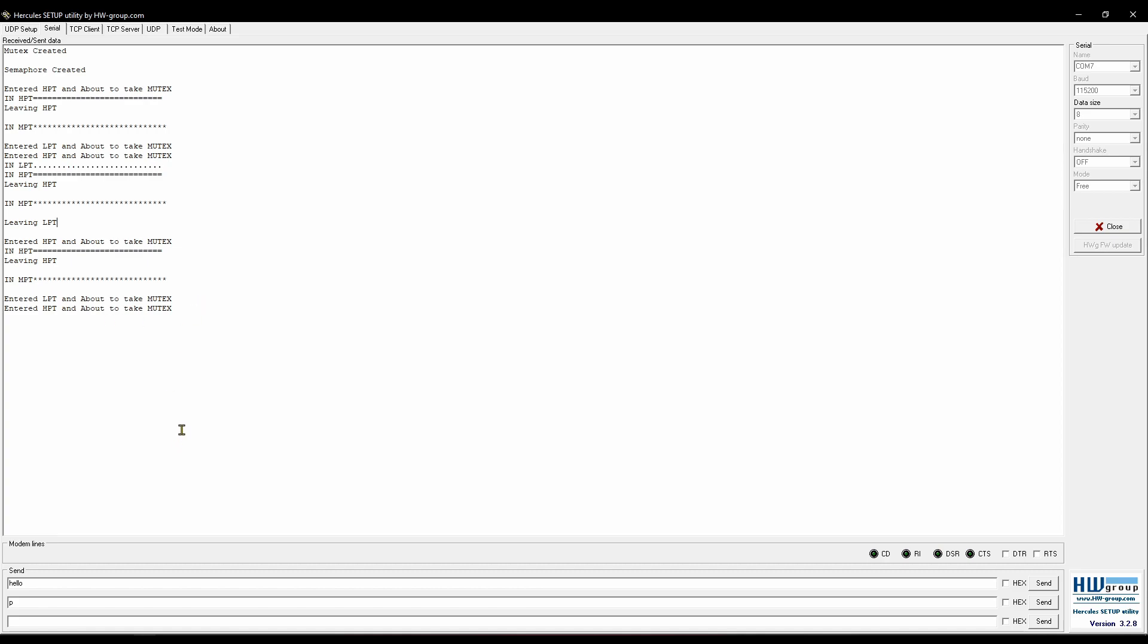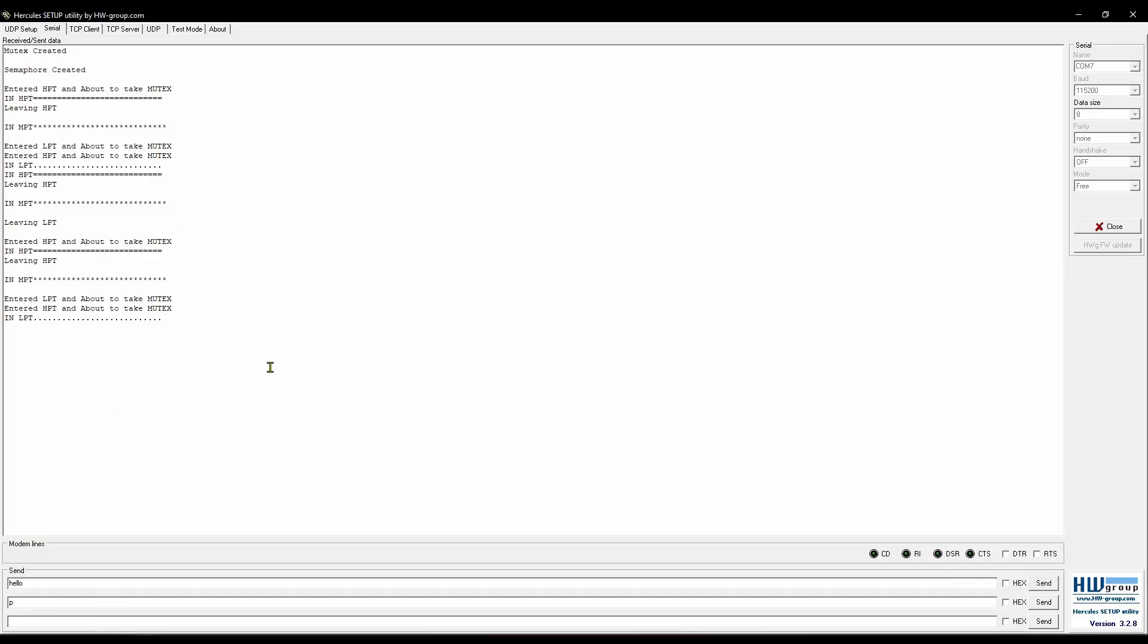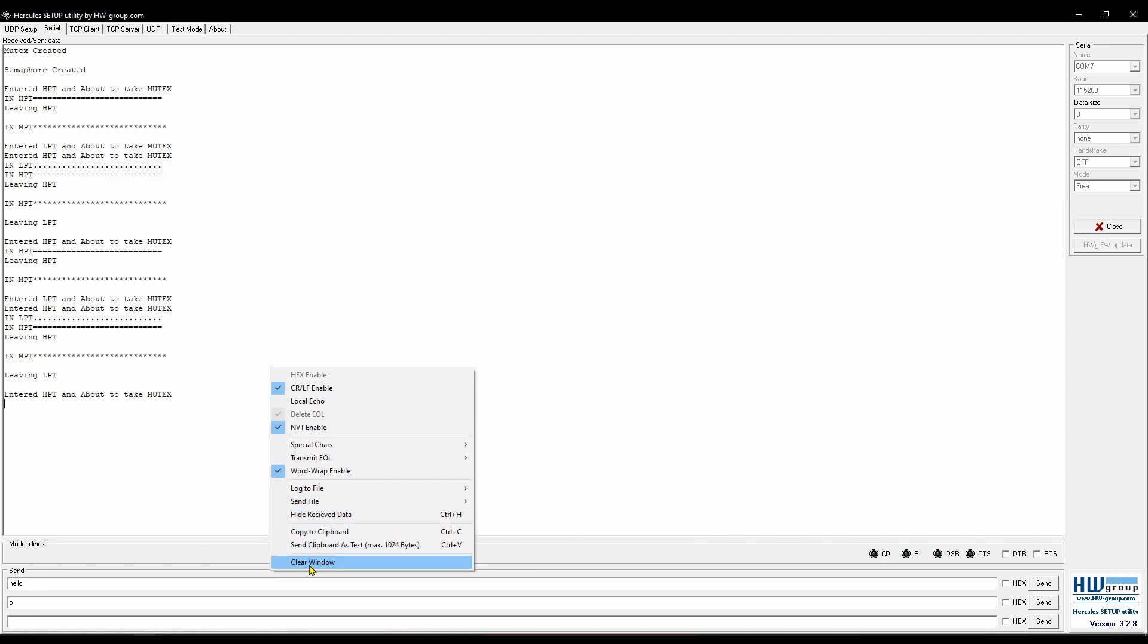Basically both the output are same, except the medium task can't preempt the low task in the mutex. And that's because the low task inherits the priority of the highest waiting task, which is higher than the medium task. The same sequence will run forever. So this is what priority inversion means, and this is how it is corrected by using priority inheritance.